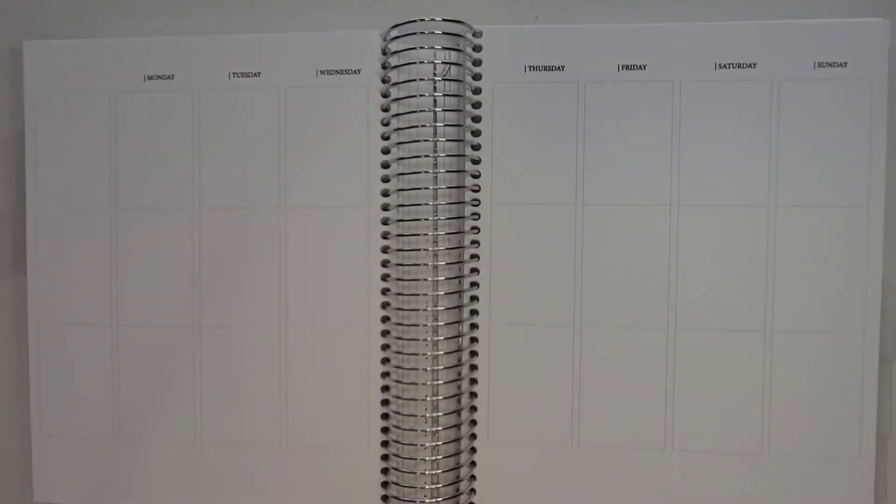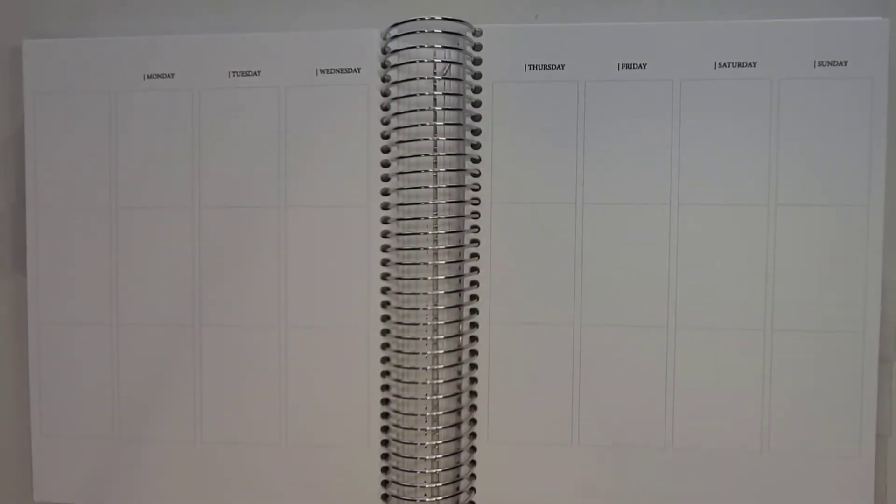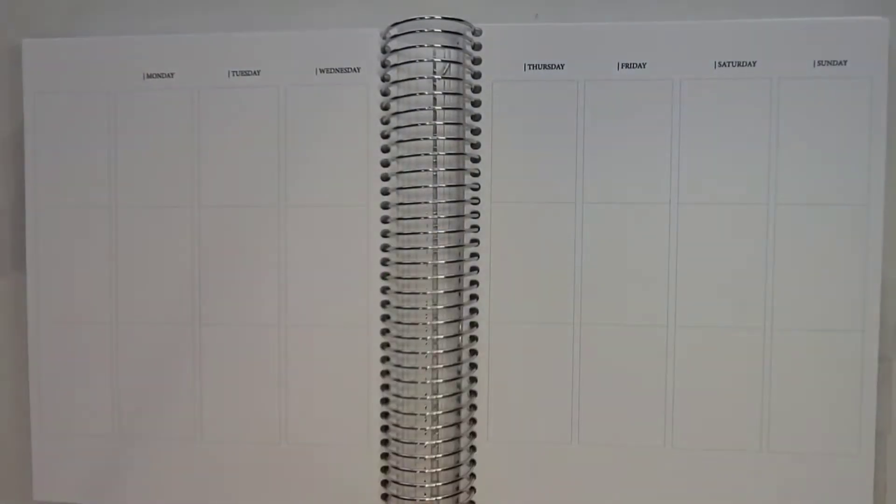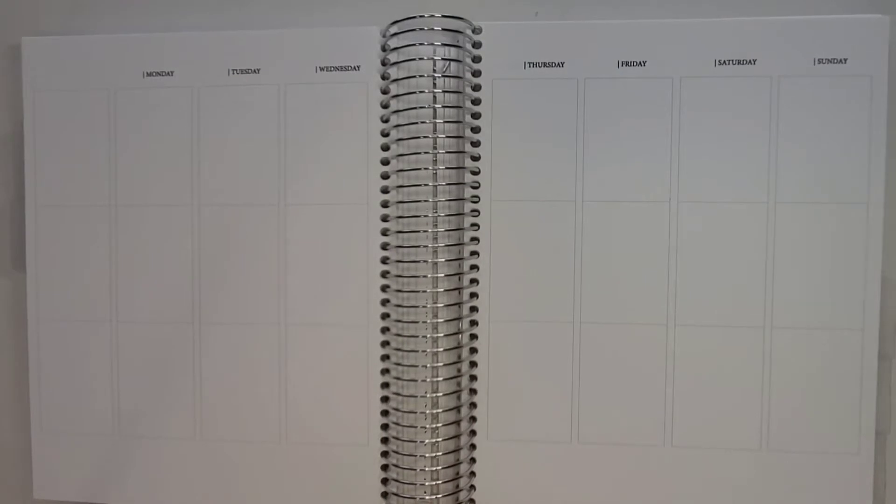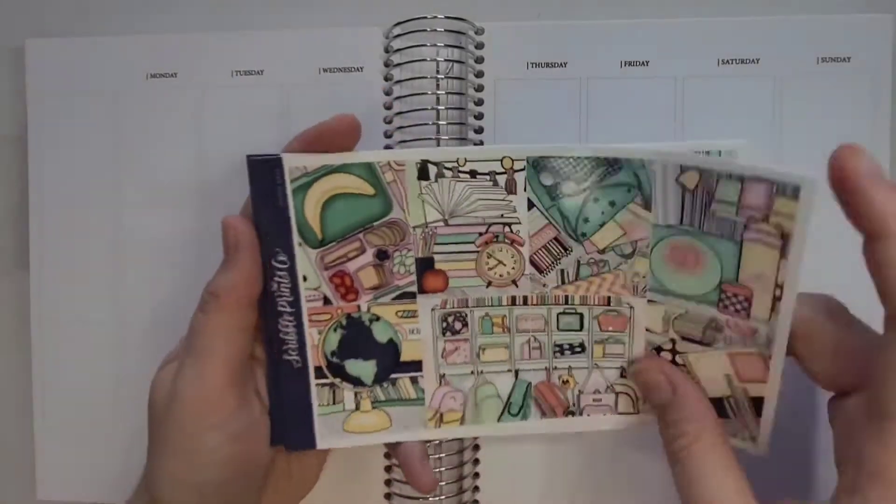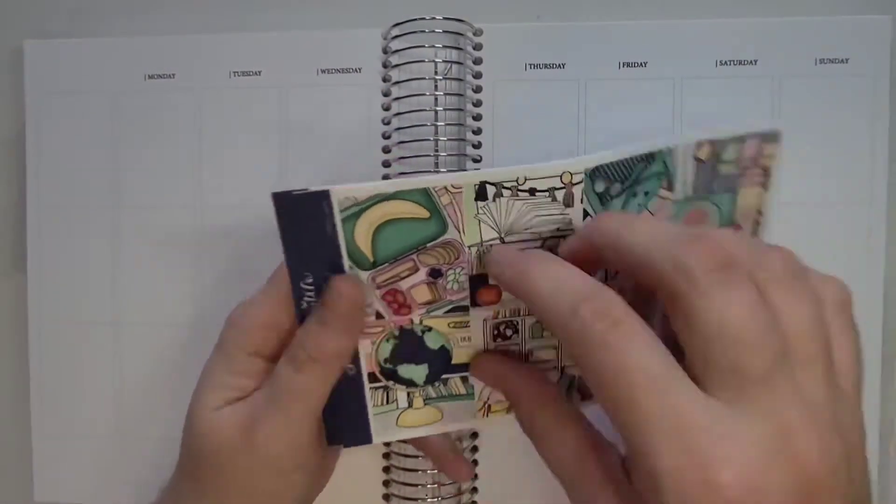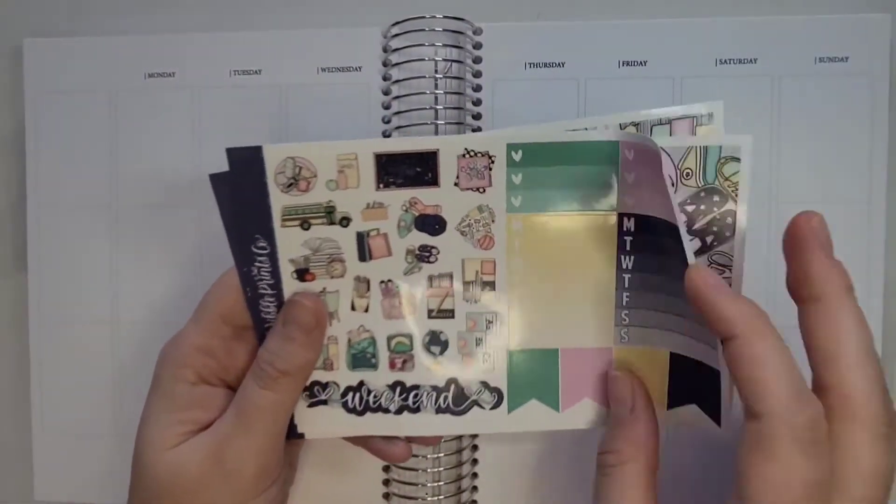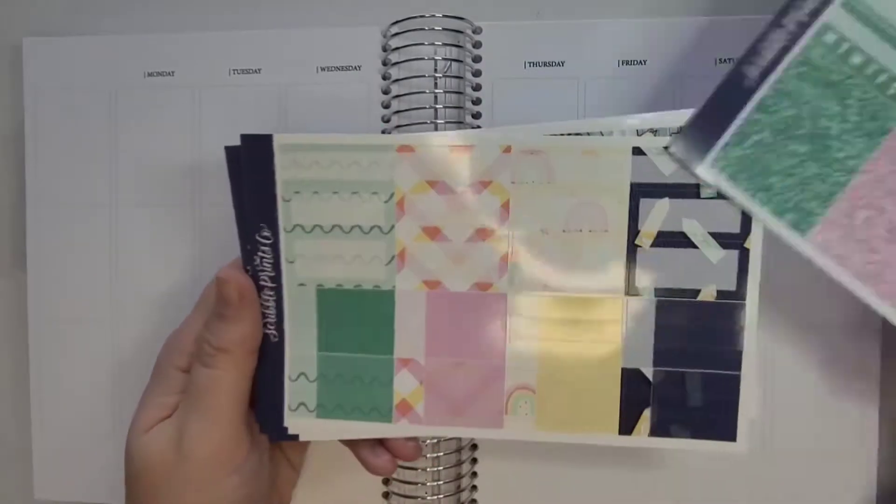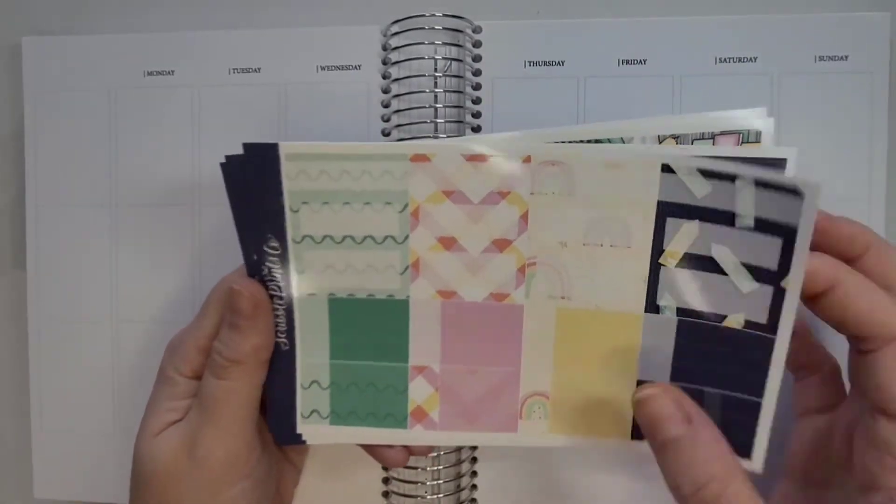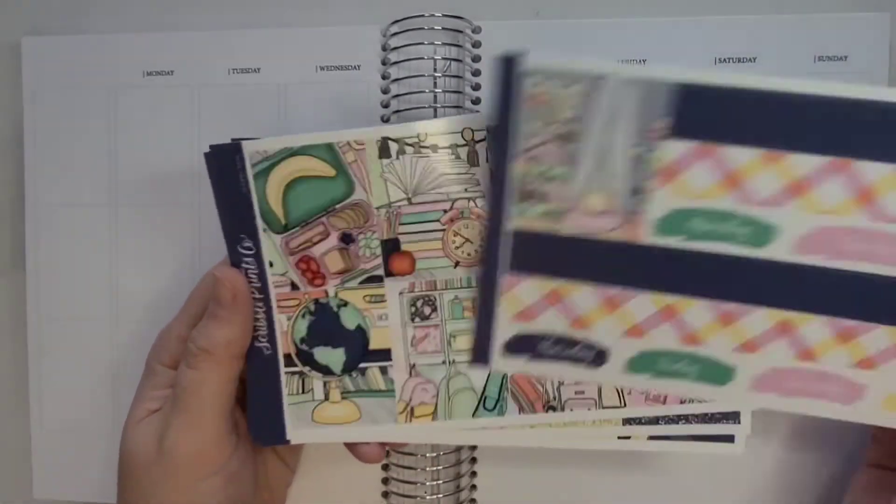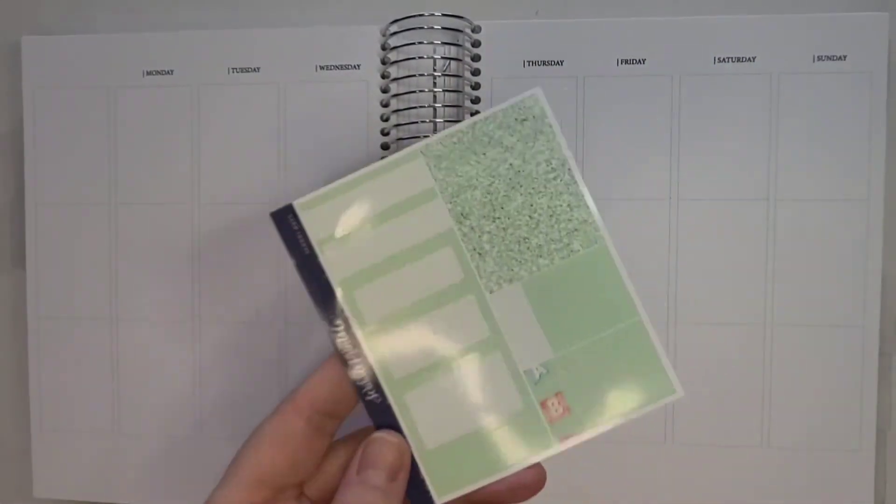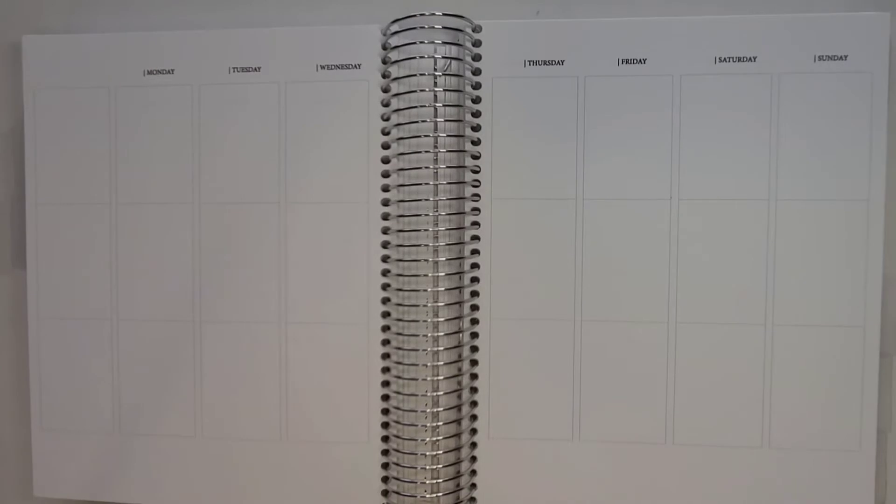Hello and welcome to or welcome back to my channel Angelia's Hobbies. Today I am doing the voiceover for the plan with me that is the week of August 29th through September 4th.